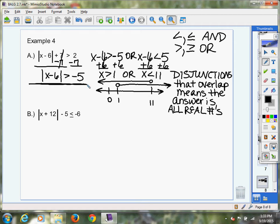So you can either catch it early, or you can go through all the work and then make that discovery — oh, I have a disjunction that overlapped. They don't typically overlap. So what does it mean when a disjunction overlaps? It just means the answer is all real numbers. I can find every single number on the number line on one line or the other. That's what it means.